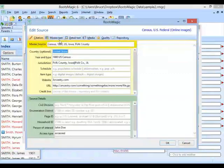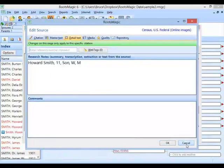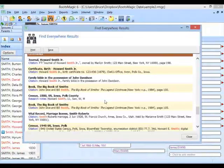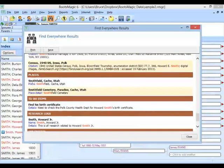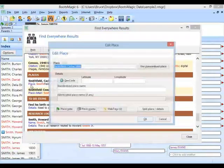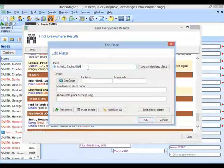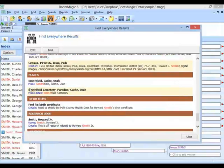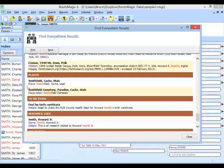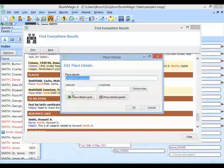Scrolling farther, there are more citation results. Then there are places — it's finding places with the word Smith, like Smithfield, Utah. The place obviously has Smith in it, and if I click on Place, it pops up and allows me to edit that place, including the geocoding, standardized place name, place notes, and place media. If the place note had the word Smith, you would see that as an option. There's also Place details — this place was Paradise, Utah but the place detail was the Smithfield Cemetery, so I can go in and edit that place detail as well.